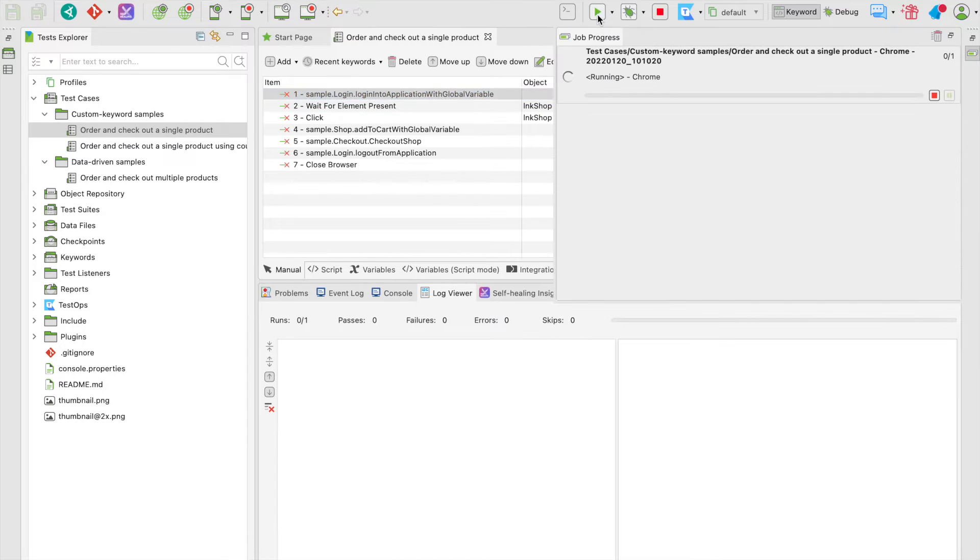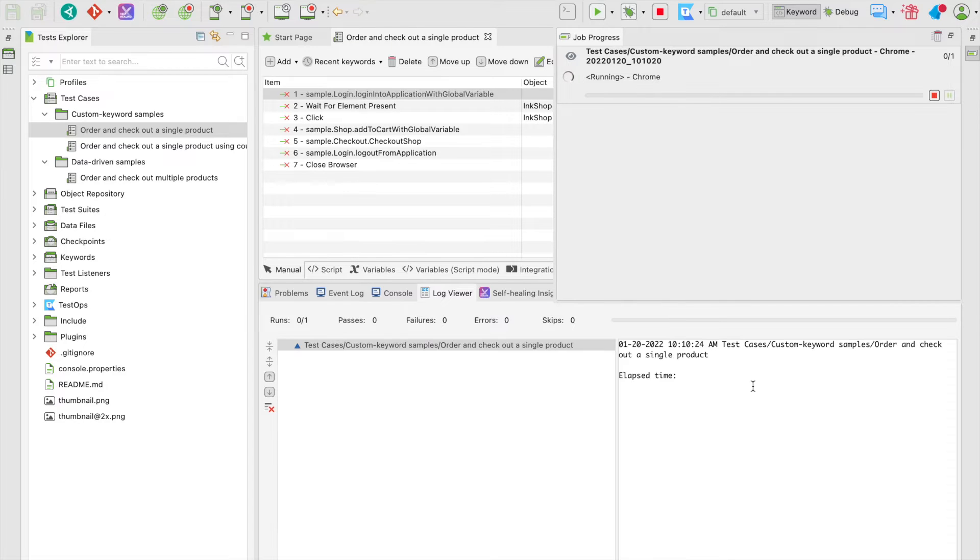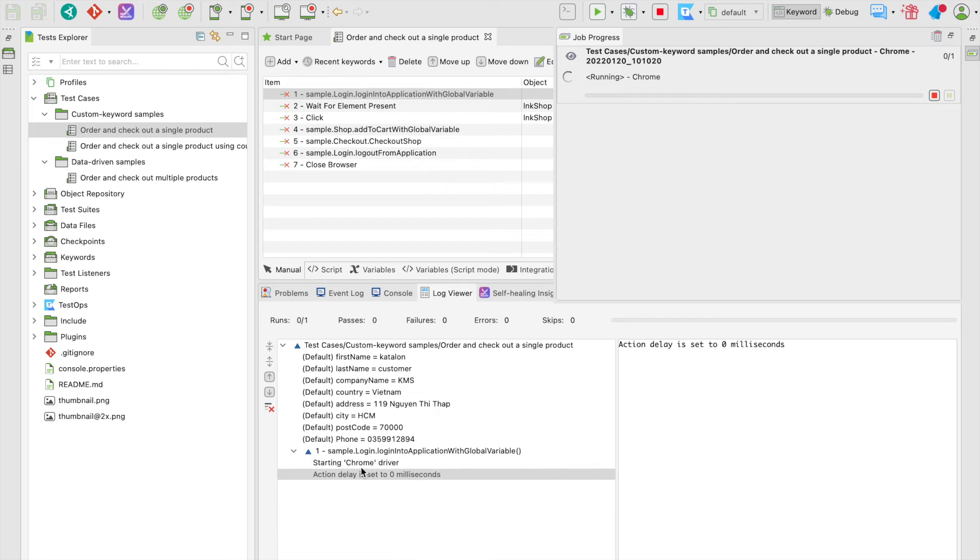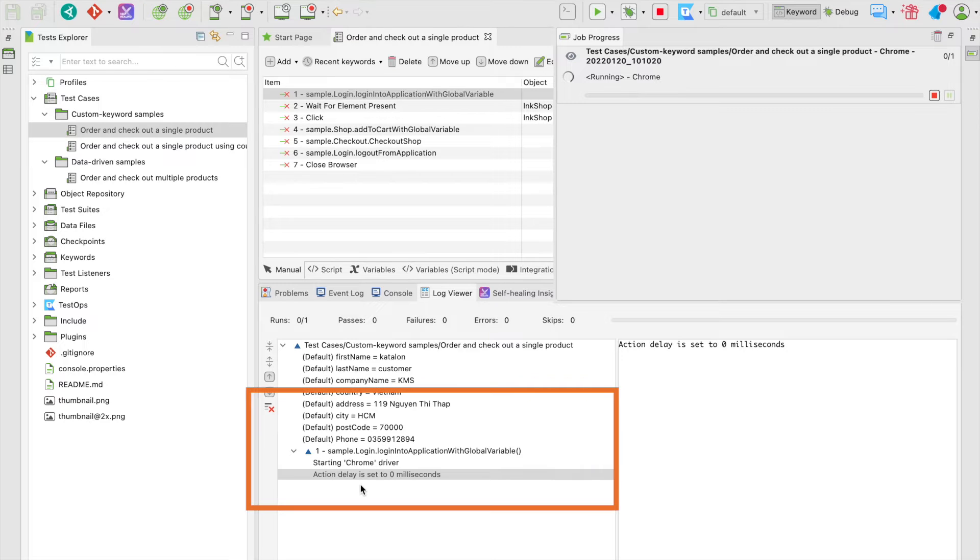Alright, our test is up and running. In Studio, under the Log Viewer tab, every executed step is being displayed under a tree view on the left panel.